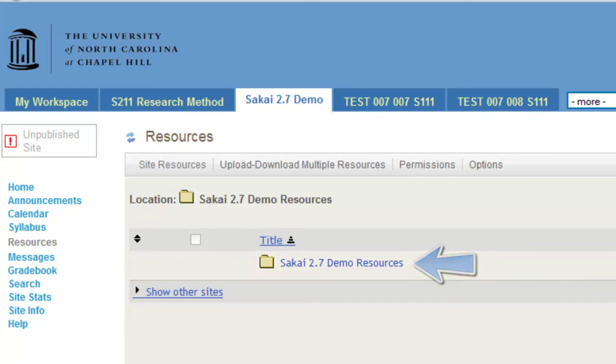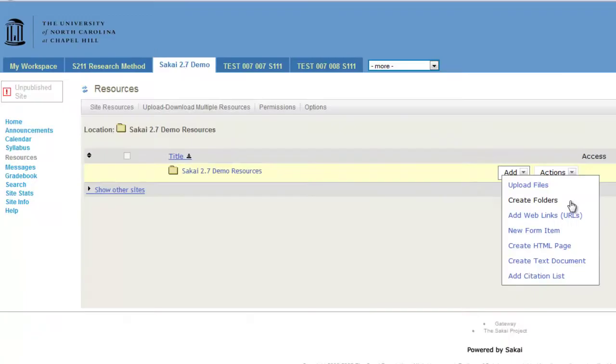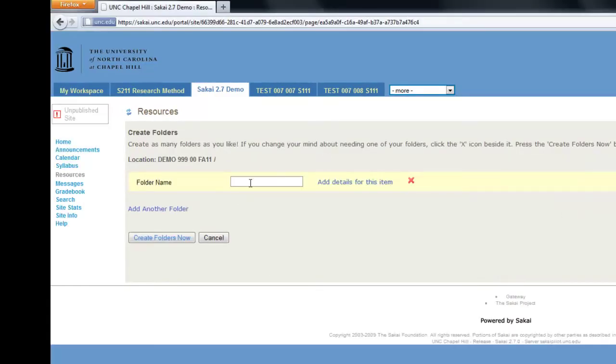To add the new folder, click Add and choose Create Folders from the drop-down menu that appears. Then, name your folder. For example, this folder is named Required Reading.